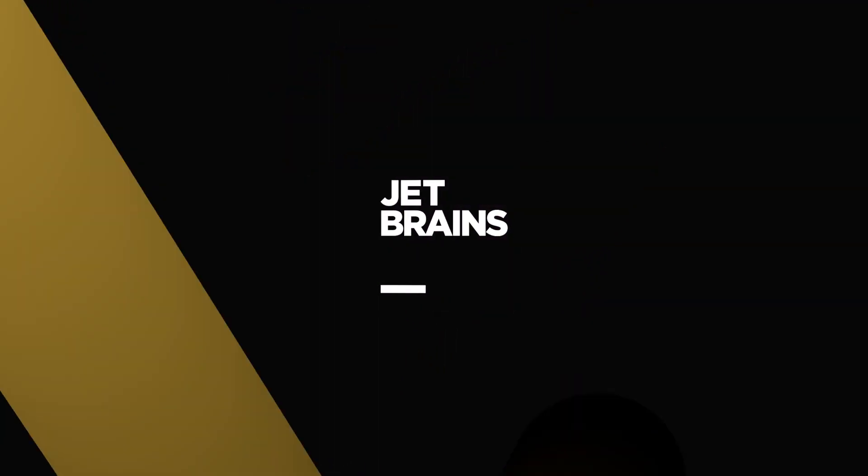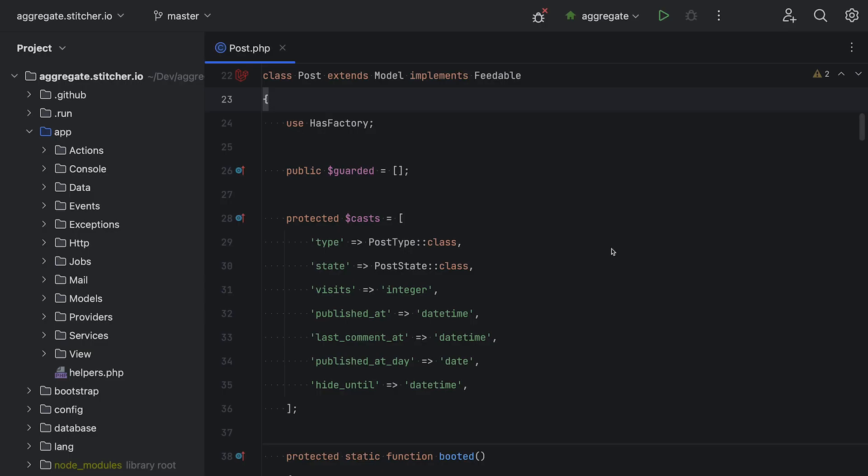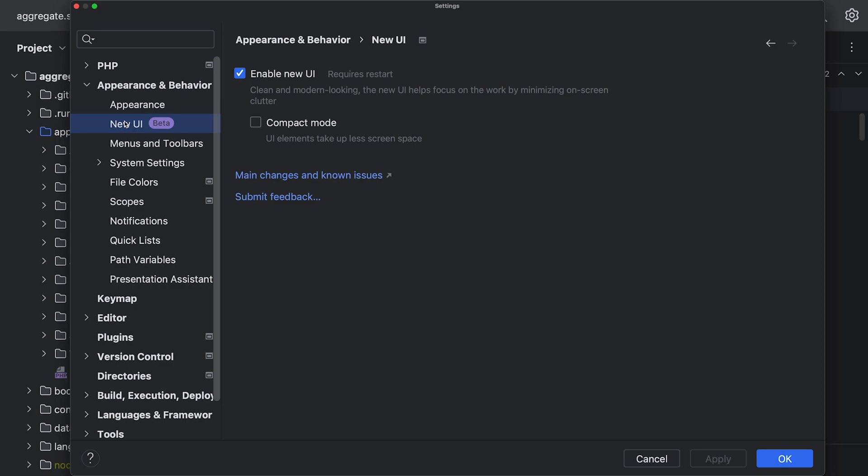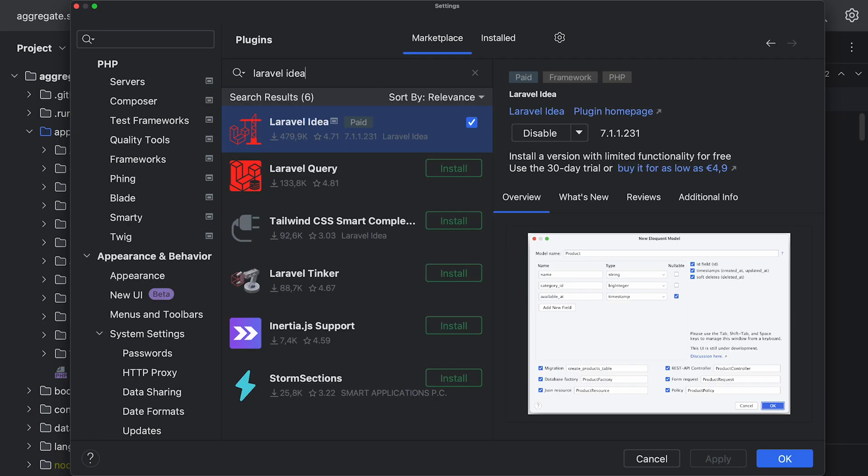I want to show you some of my favorite Laravel features in PHPStorm. I'm using PHPStorm 2023.1 with our new UI enabled, as well as the Laravel idea plugin. And I would suggest staying around until the end of the video, because I've got some pretty exciting news about that Laravel idea plugin.